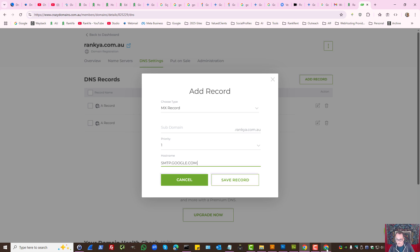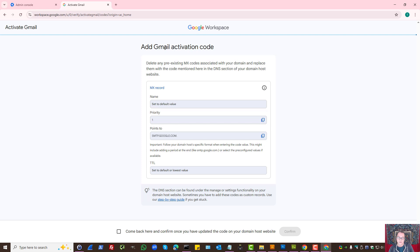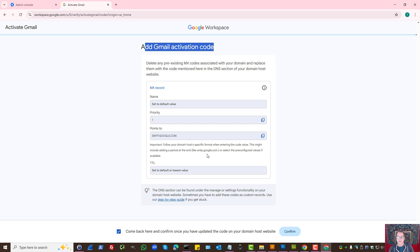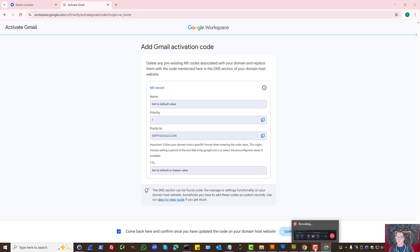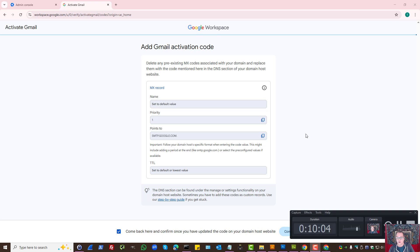Whether you're using DreamHost or GoDaddy, all you need to do is update the MX records to be able to use the Gmail option. Then once you modify the DNS settings, all you need to do is press confirm. That is how you set up Gmail to work with Google Workspace for your custom domain.